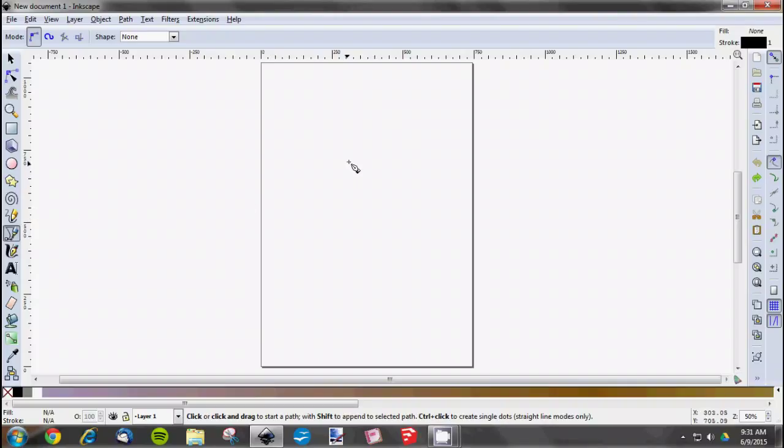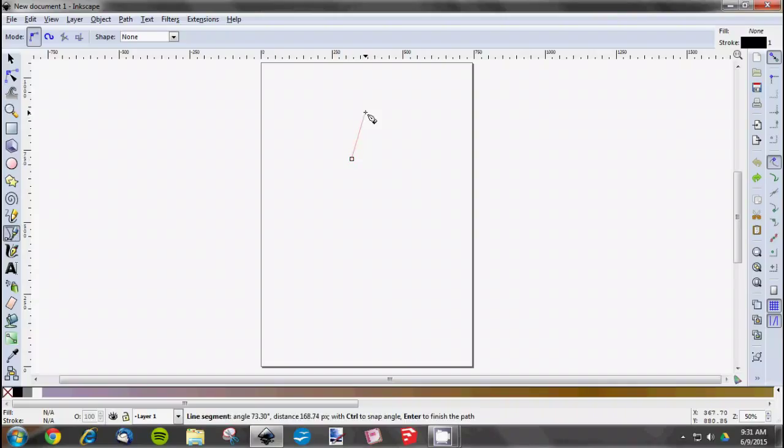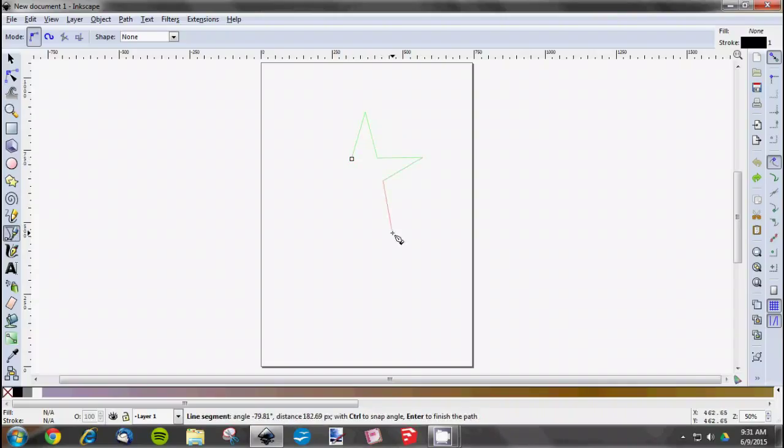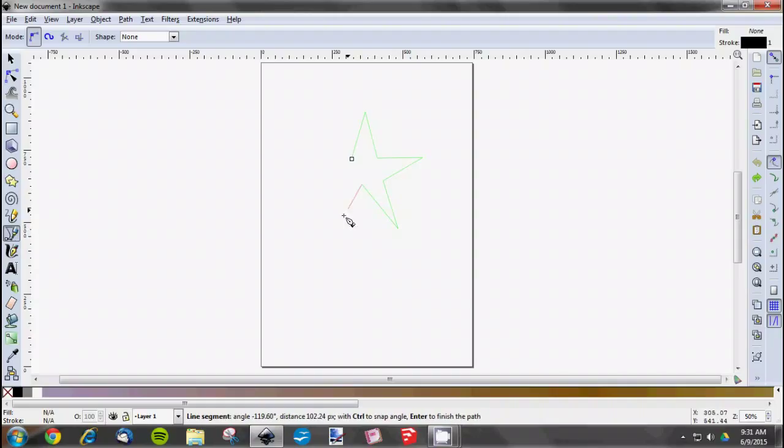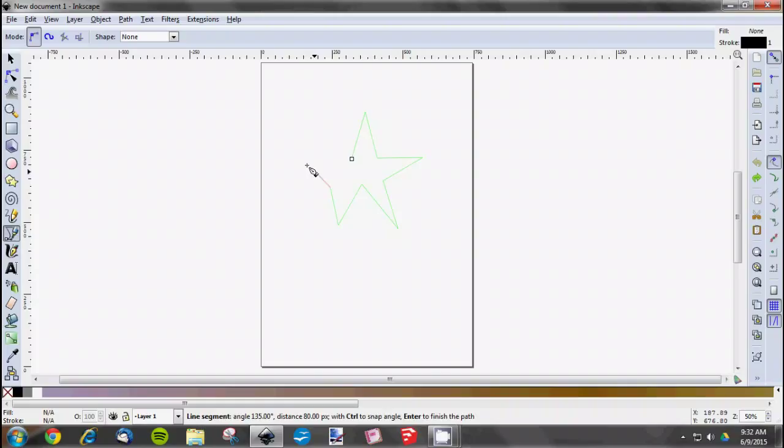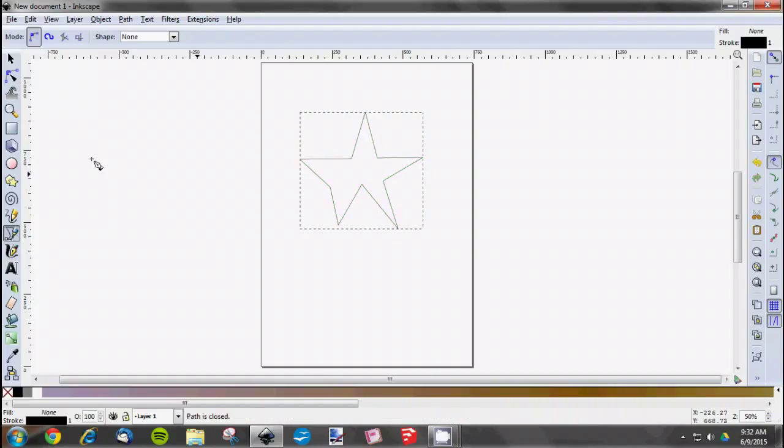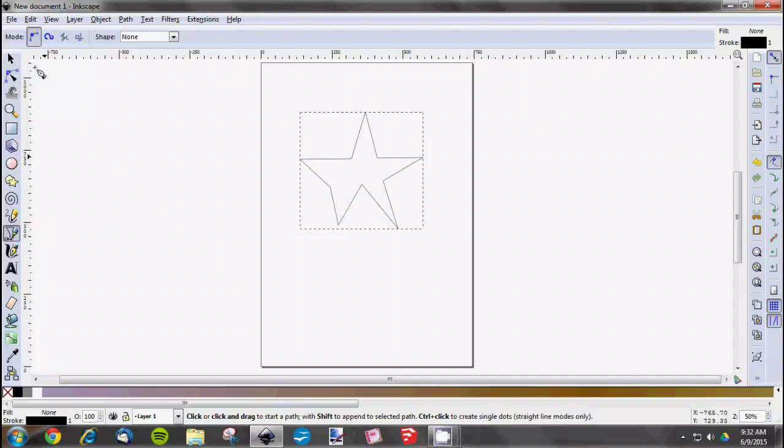To start showing you how to use this, we'll draw a simple shape—a star. Just draw the star by clicking where you want each point to be. The star looks like crap right now, but we can adjust that.